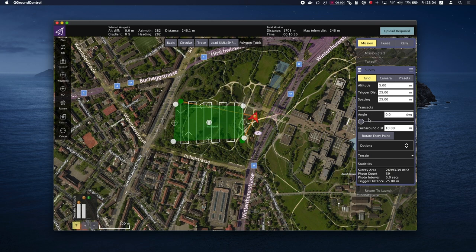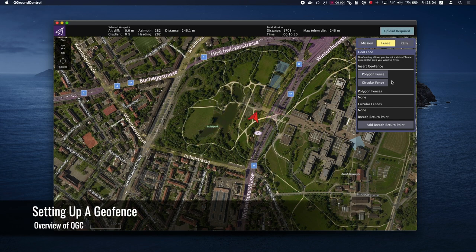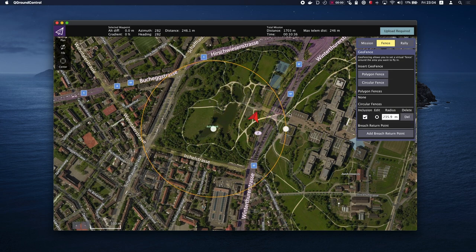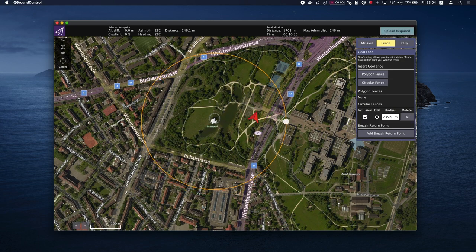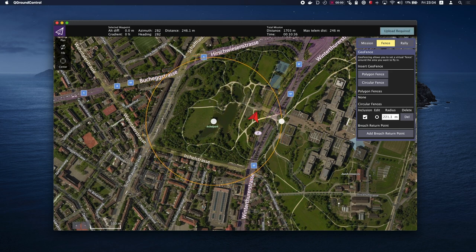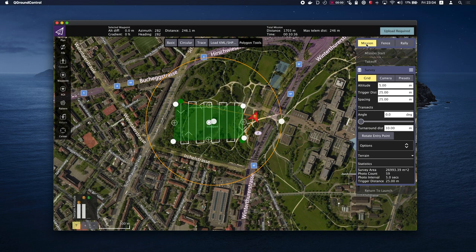Let's set up a geofence for safe measures. Click on the Fence tab on the right side of the window. Let's choose Circular Fence and put the center spot in about the same position as our other polygon. We'll then expand the circle to cover a little wider area than the planned mission. Now, if we go back to the mission tab, you will see the mission plan and the geofence.